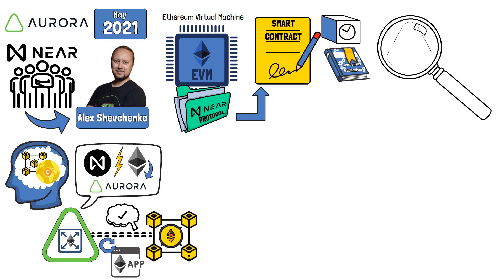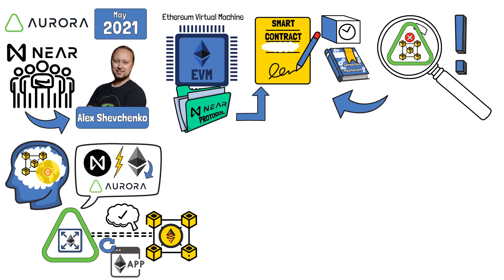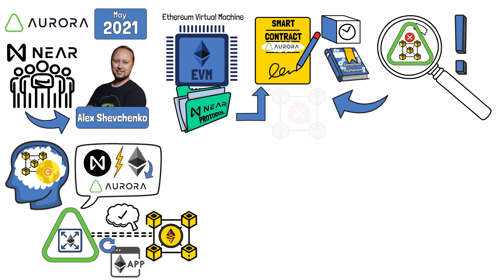Before we explore the specifics of Aurora, it is worth highlighting that it is not a blockchain. As I mentioned before, it's a smart contract. Thus, such a thing as Aurora blockchain does not exist and shouldn't be used to refer to this project.